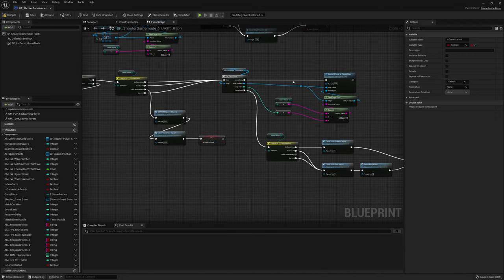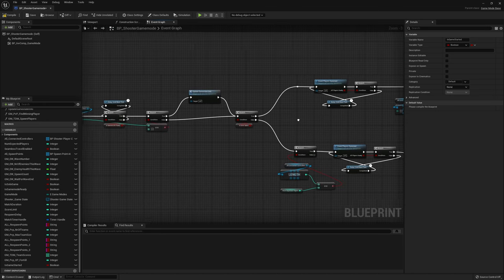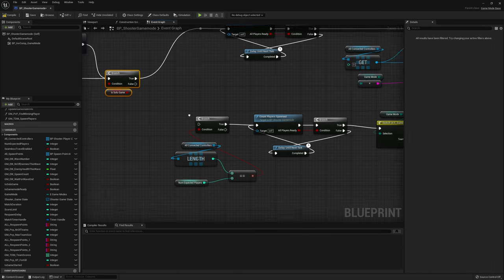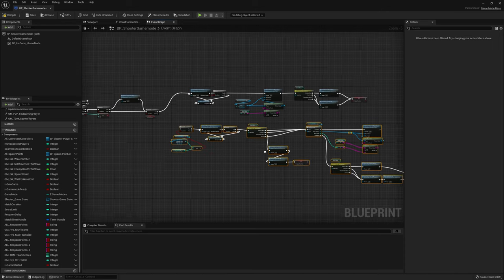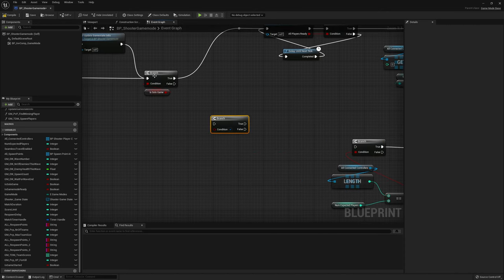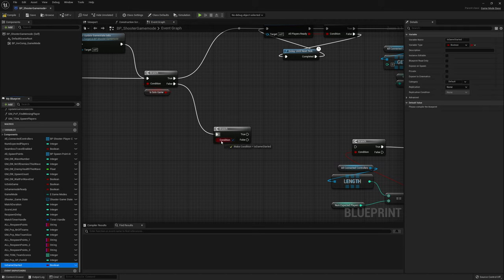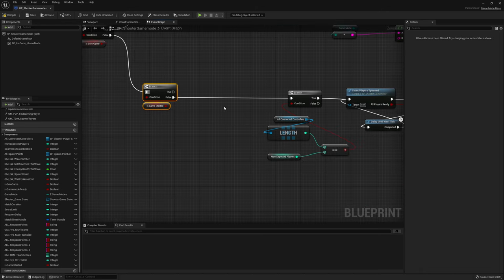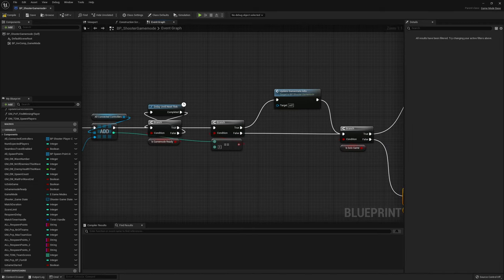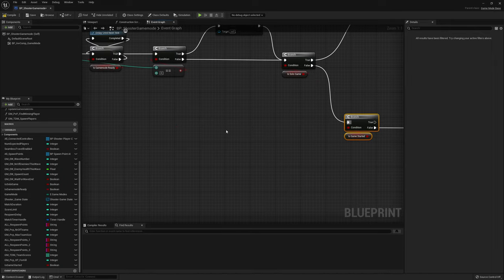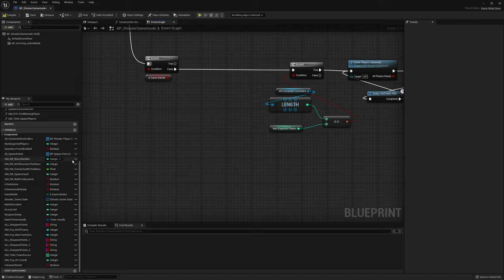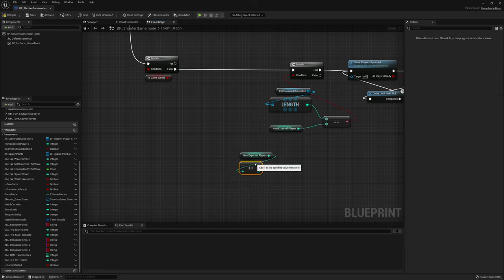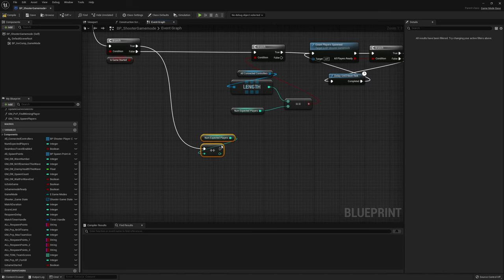With that boolean in place we can tell if the match has started or not. Going back into the function where we have the branch for is solo game, we disconnect the pulse pin and add a new check: if the game has not started we continue like we used to. If the game has already started, we only want to spawn the new controller that entered the game, not all other connected controllers. First make sure the number of expected players still matches — drag it in and increment the integer.